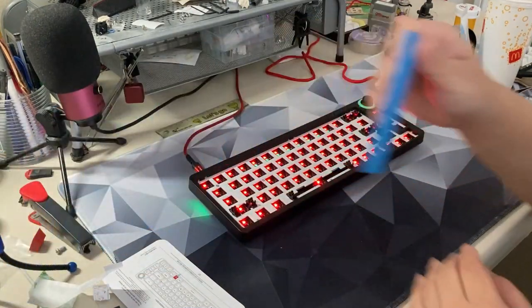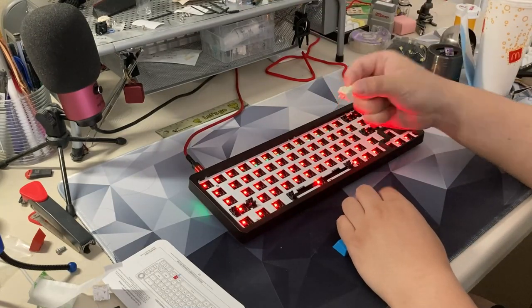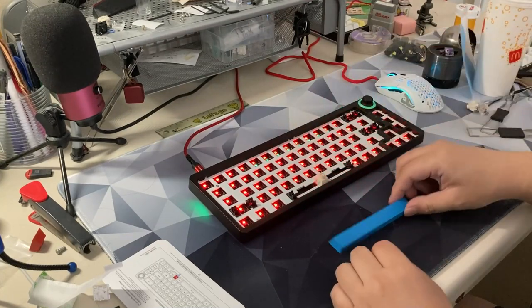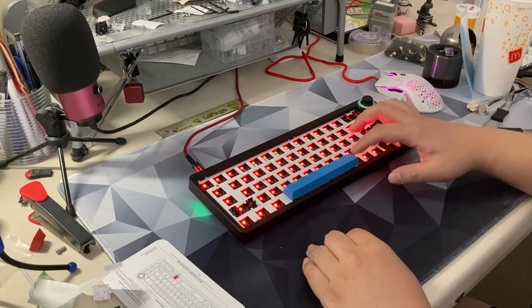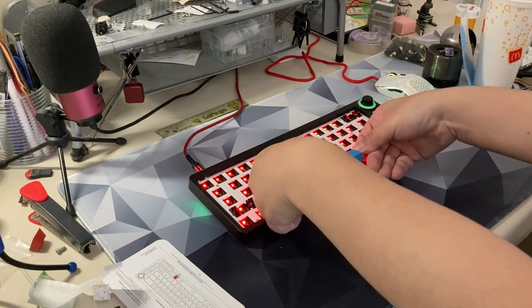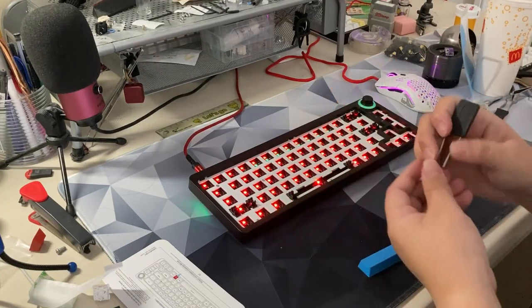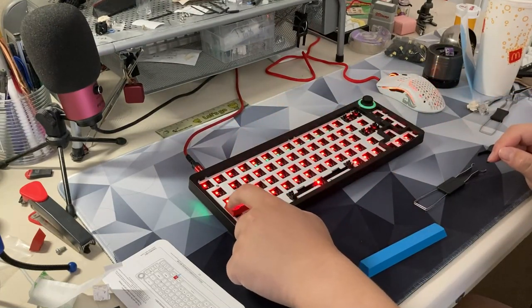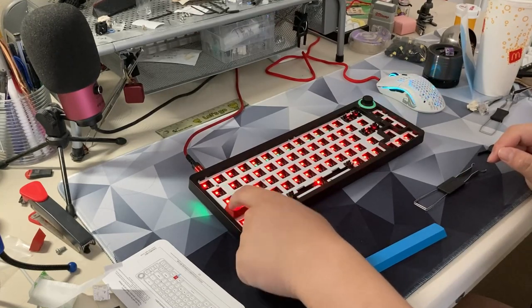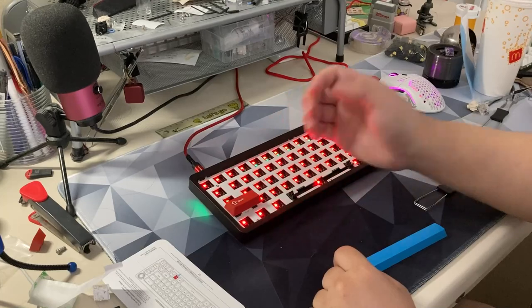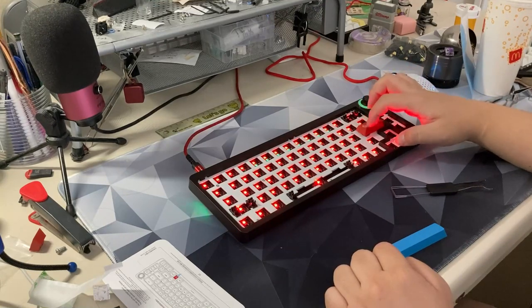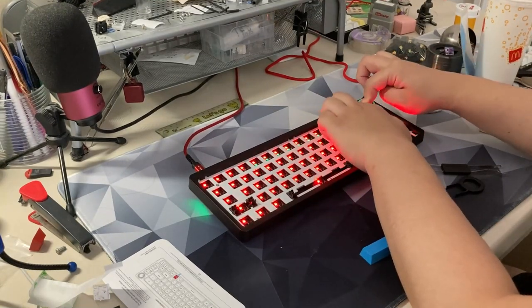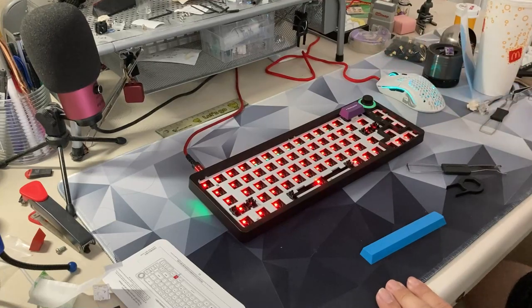I kind of want to test the stabilizers. So, I am going to get a linear key switch, which will be the box cream. And I will put it on the stabilizers and see how good they are. Alright, so let's test out the space bar. Not that great, but it's not the worst I've heard. Alright, let's try the left shift. It ticks on the right. It has a weird sort of tick noise as if like it's hitting something.